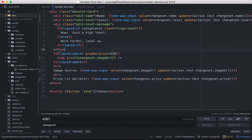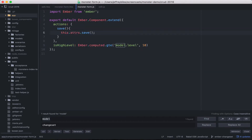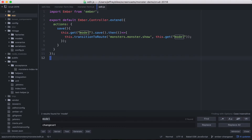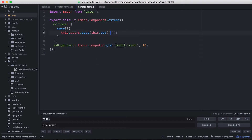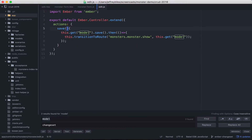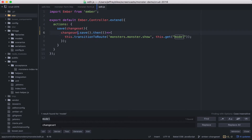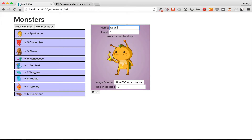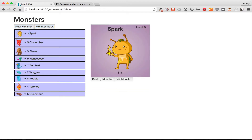We need to get the changeset to reflect back onto the model when we call save, and this is pretty easy. We're going to go to our monster form component JavaScript, and here when we're calling save, we're going to push it back up to save and edit.js, making sure to push up the changeset as one of the parameters. Then we'll get the changeset from here and call save on the changeset instead of the model, which will propagate it back to the model. So now when we make this change, it's not reflected over here yet, but when we hit save, it reflects everywhere.